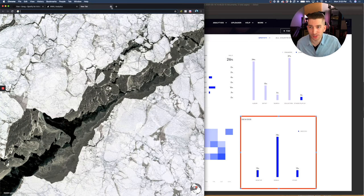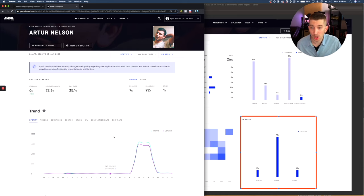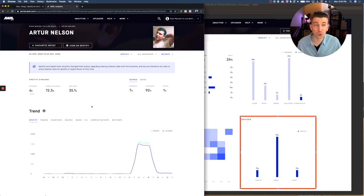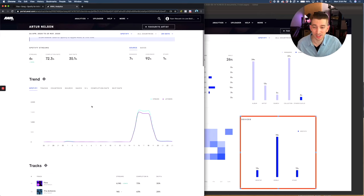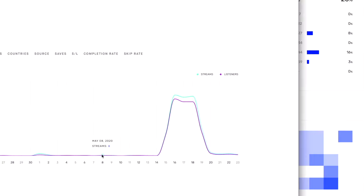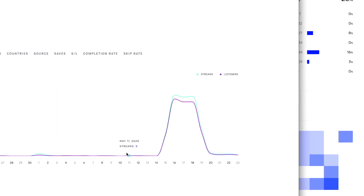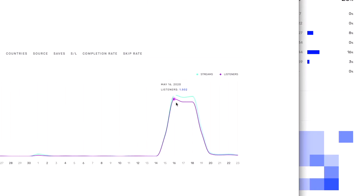So I'm here once again in AWOL analytics in Artur's profile. And here's the amazing thing. Before Spotify playlist promotion, he was getting eight streams a day, six streams, zero, then eight again. And that was his rhythm. And then we got him on a playlist. Once again, he got about a thousand streams a day.